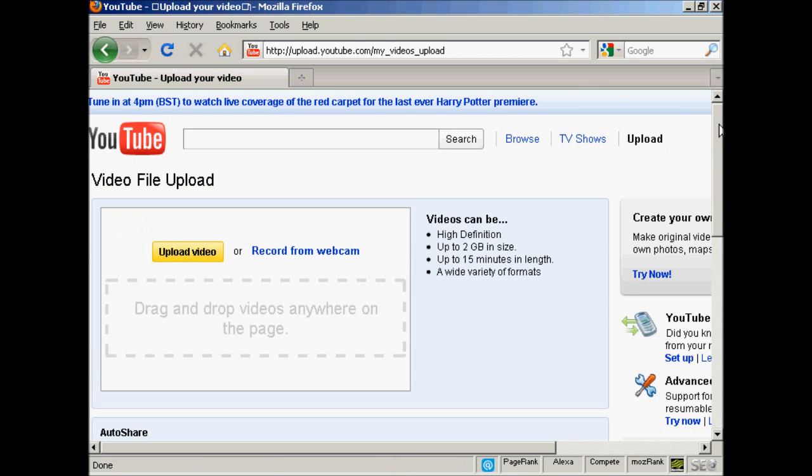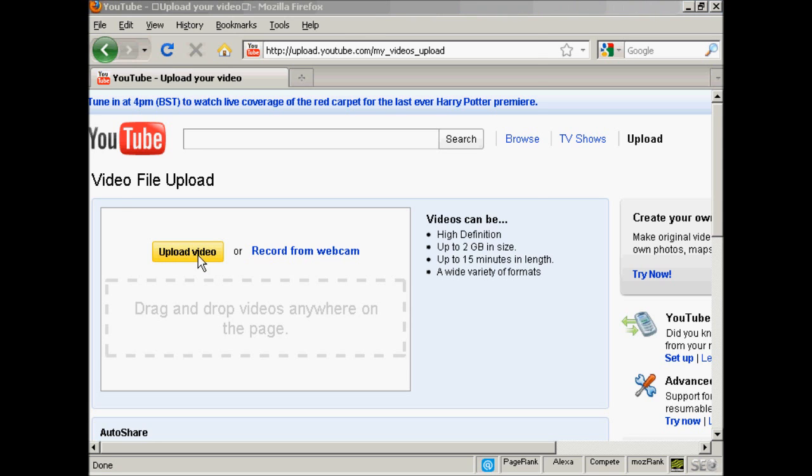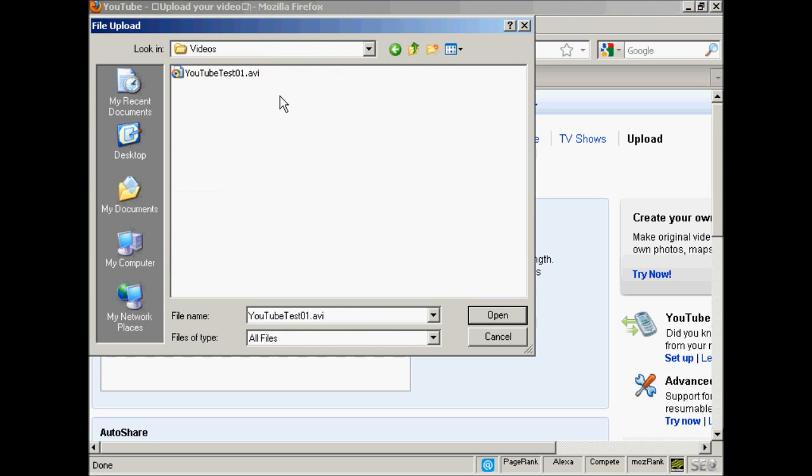There are several ways that you can upload a video onto YouTube. You can either record it and save it to your hard drive and then upload it to YouTube, or you can record it live from a webcam. I've got one that I've already recorded, so I'm going to click here on upload video. This pop-up window opens. Highlight the video that you want to upload and click on open.